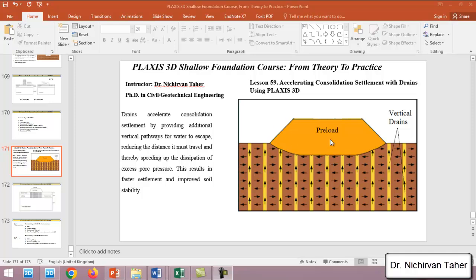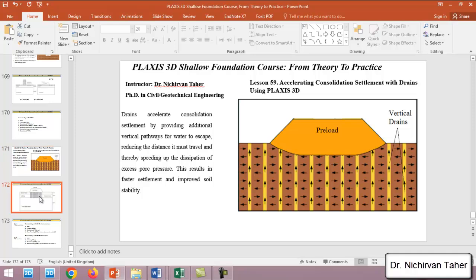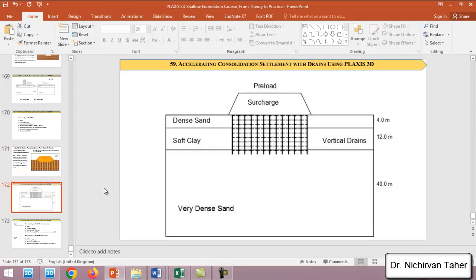When we load the ground by a pre-loading method, these vertical drains make additional water pathways. As we can see in this figure, the water path into these drains and easily dissipates or escapes from the soil body.